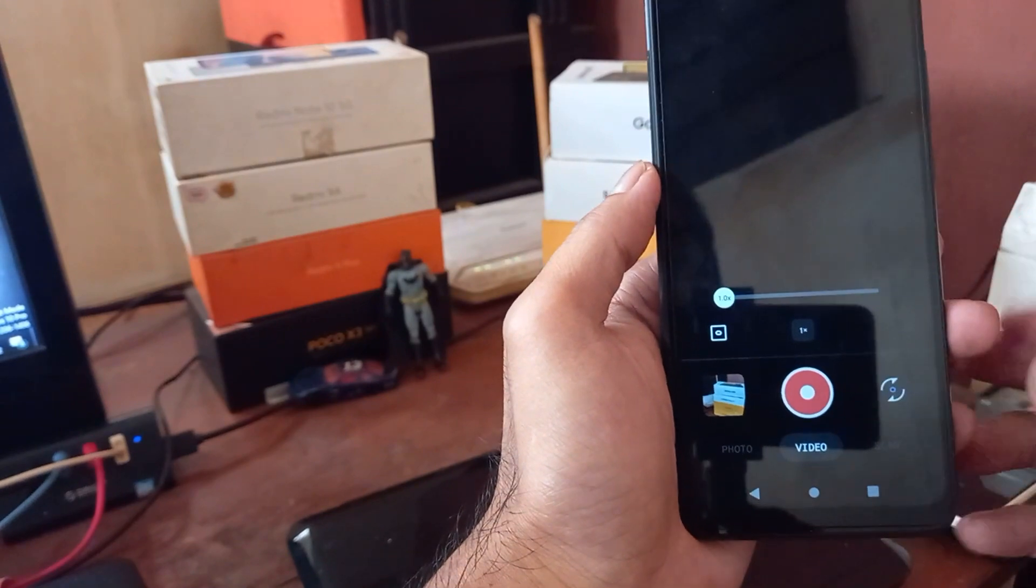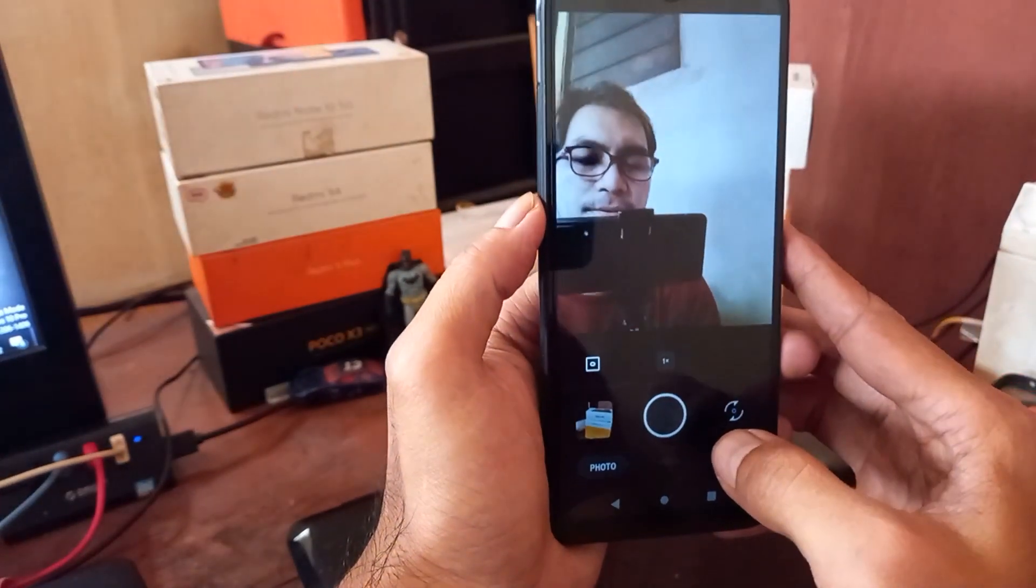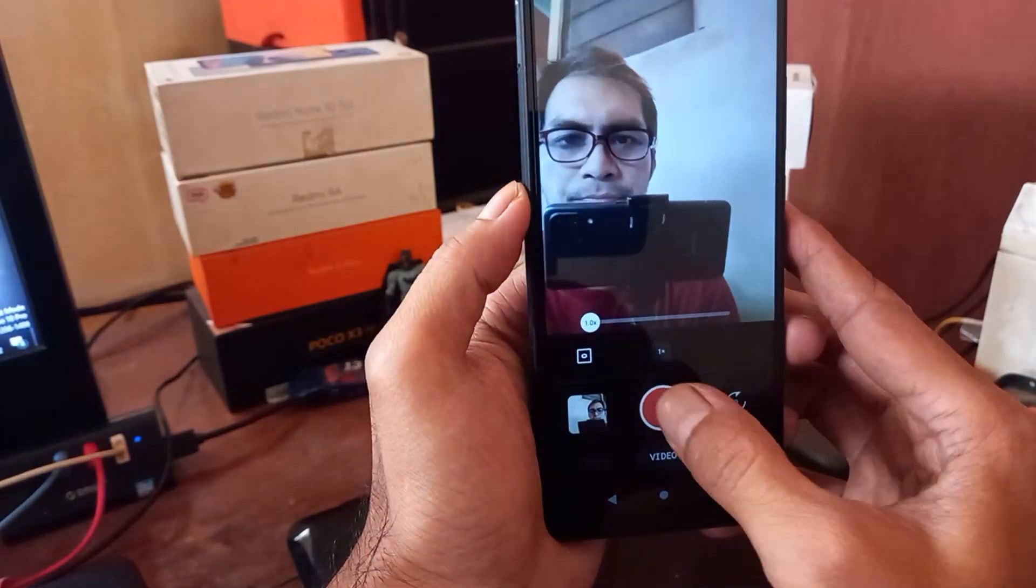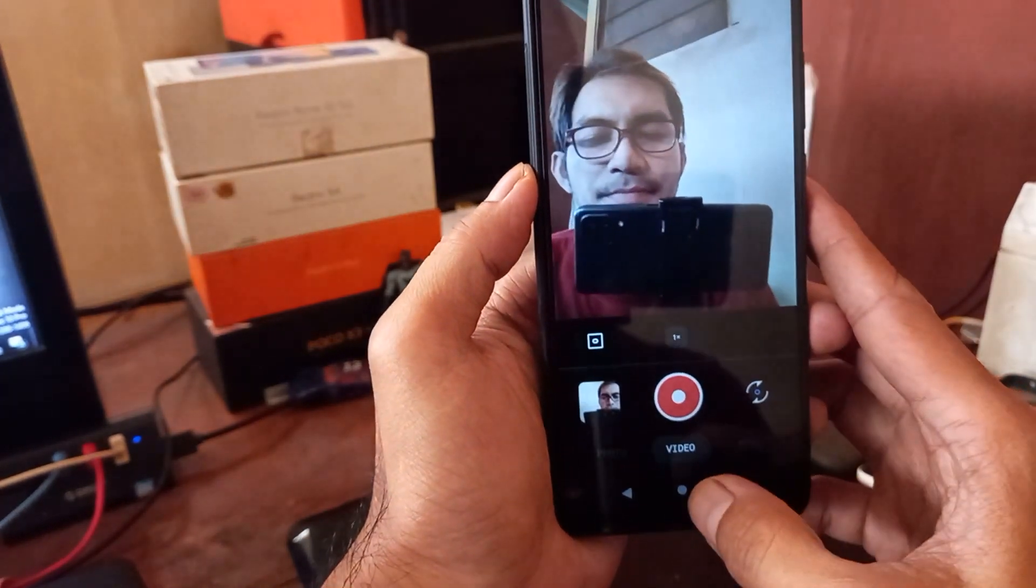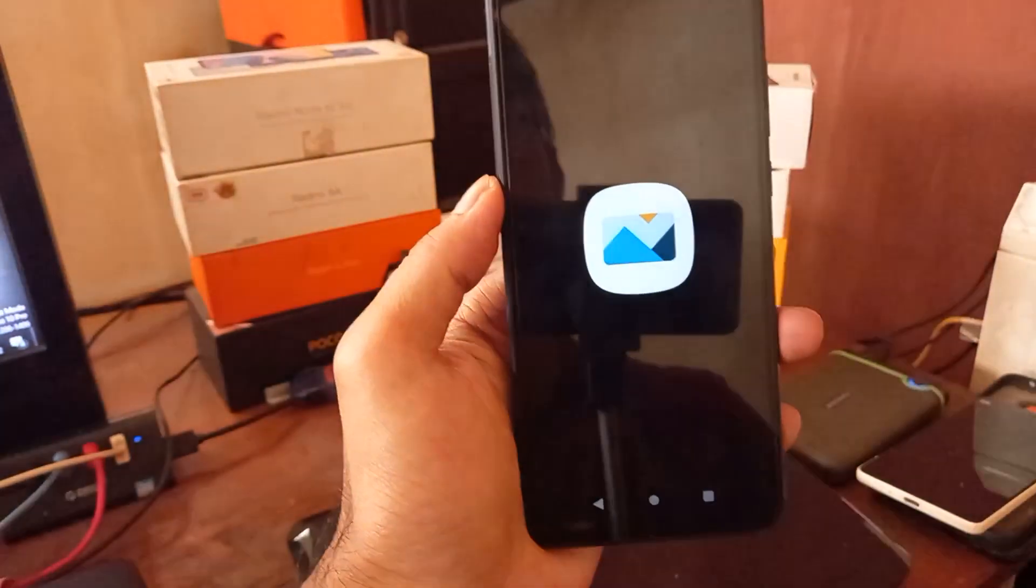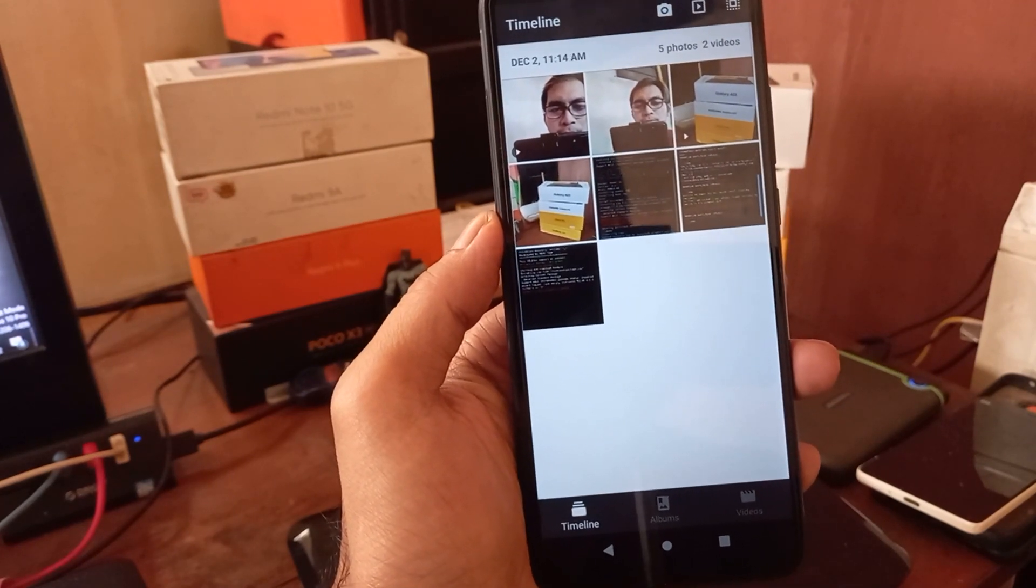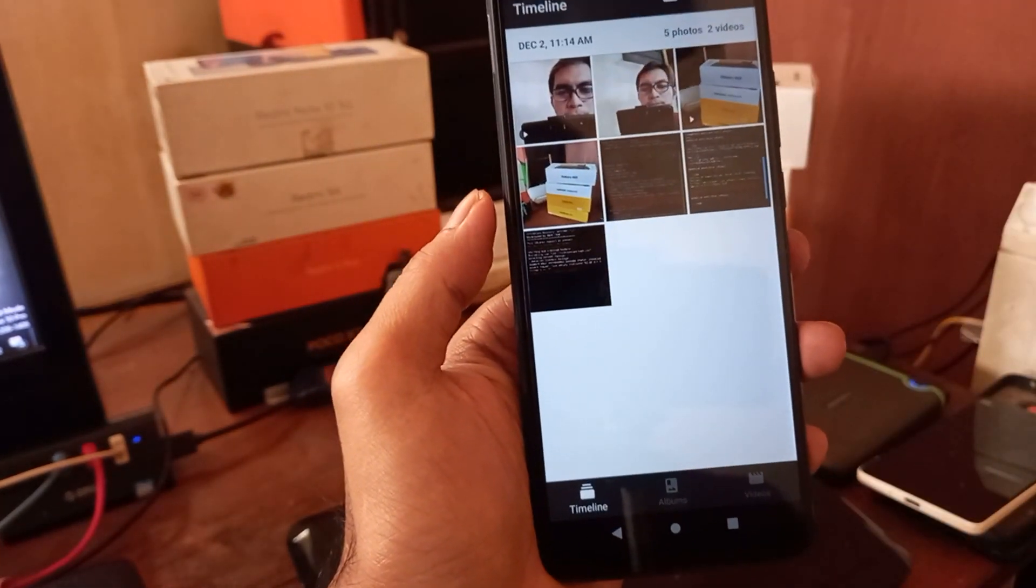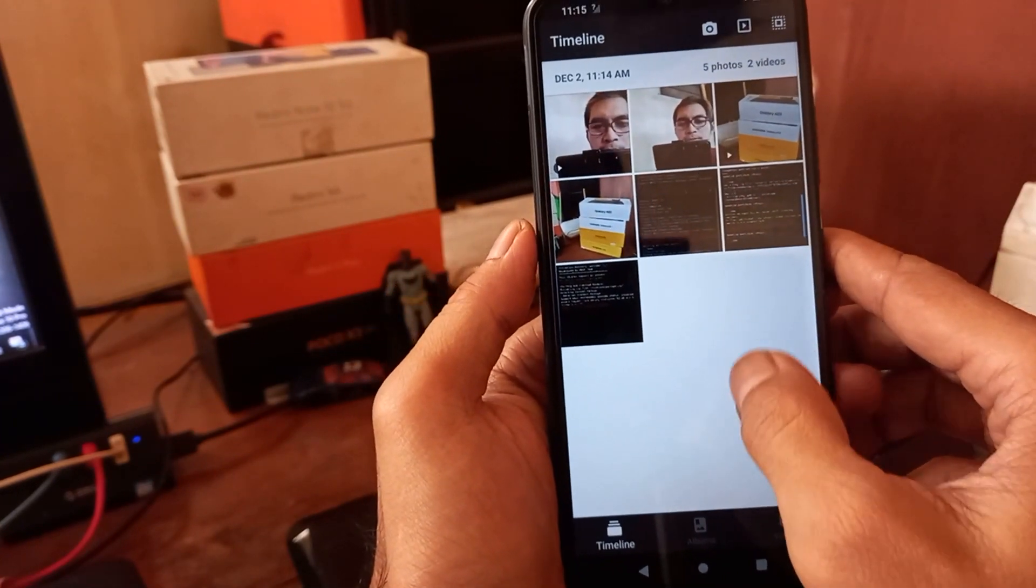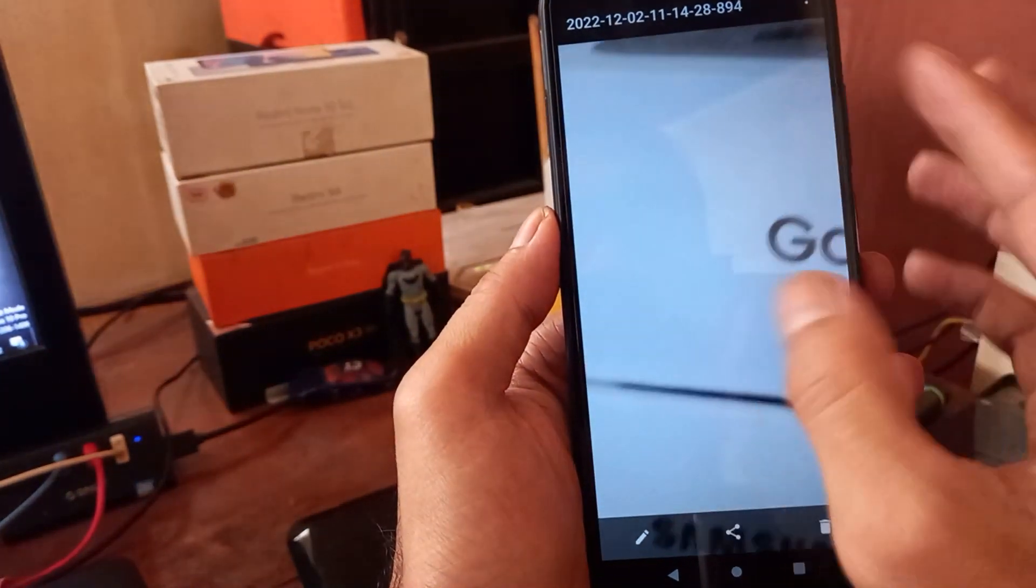Now let's check the result. Maybe some of you guys will ask what is the importance to test the camera. Sometimes in the stock ROM you will get a small voice while recording. I just want to show you the result.